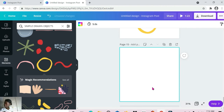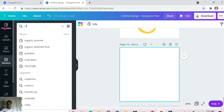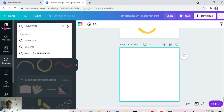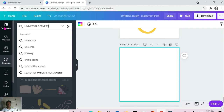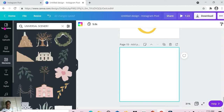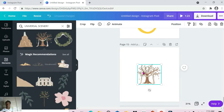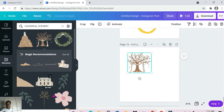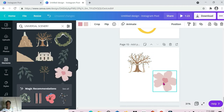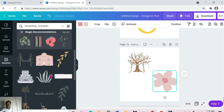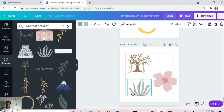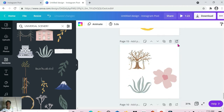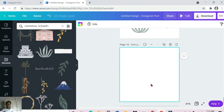Next up we have 'universal scenery' — that's the next one. And that's it for the hand drawn elements, so I'm moving to the last set of elements for today.